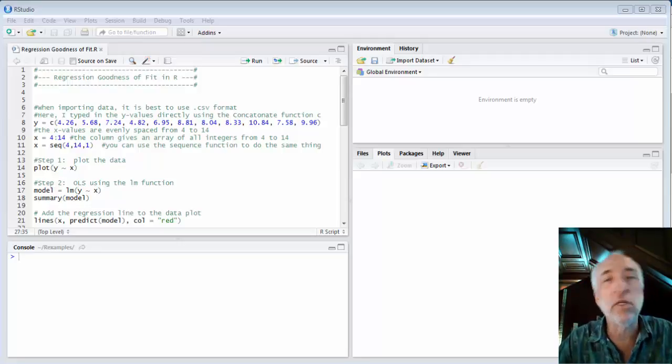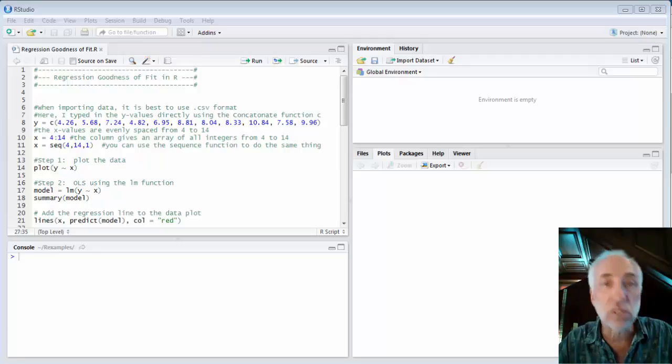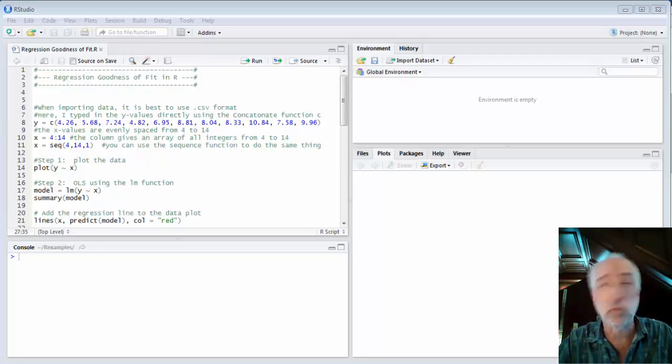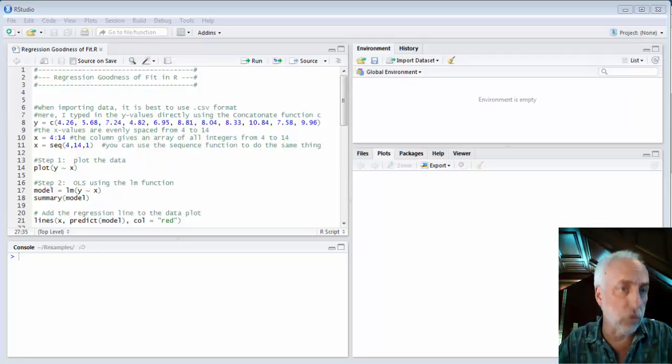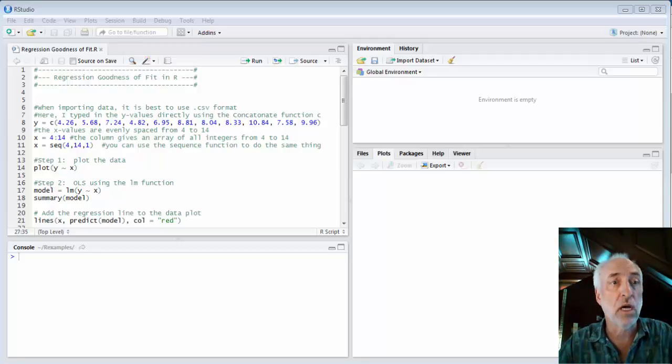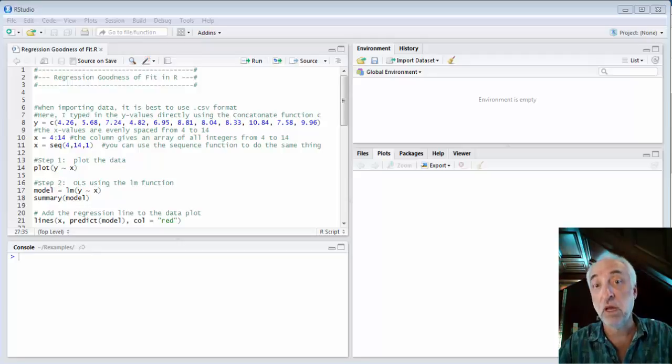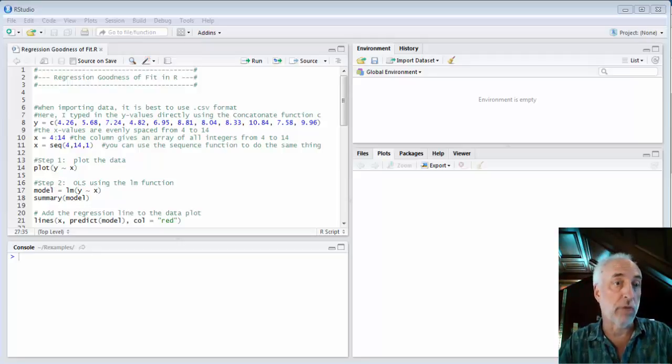Now there's going to be a number of goodness of fit parameters that we will discuss in the future, in particular when we're involved in multiple regression, but we've talked about a couple so far. So let's look at how we get those regression goodness of fit numbers out of R.